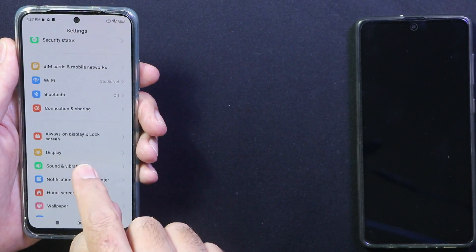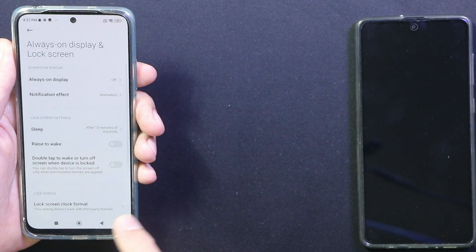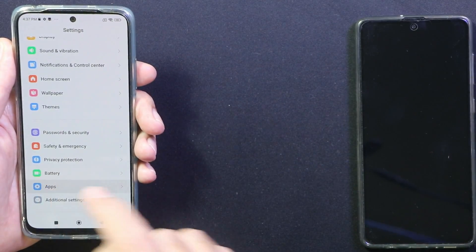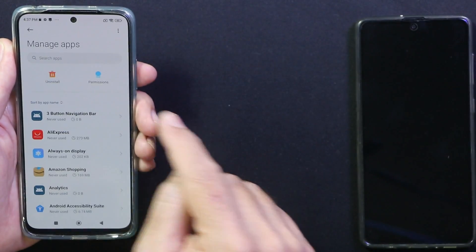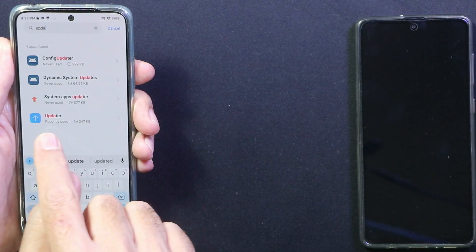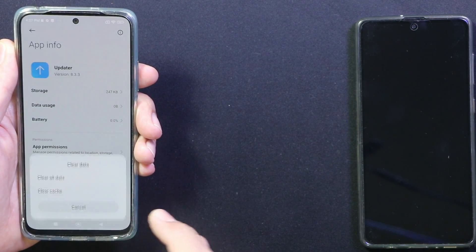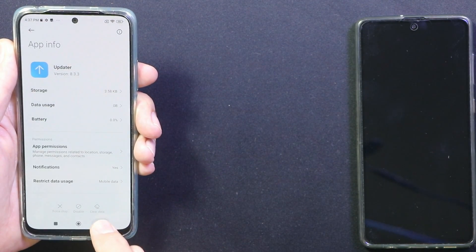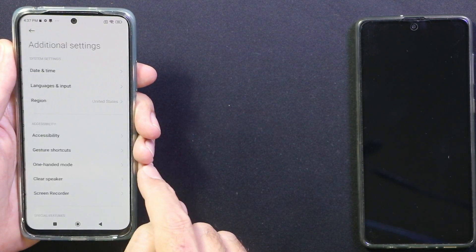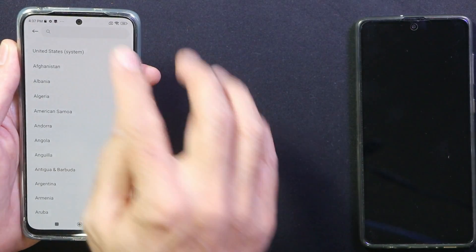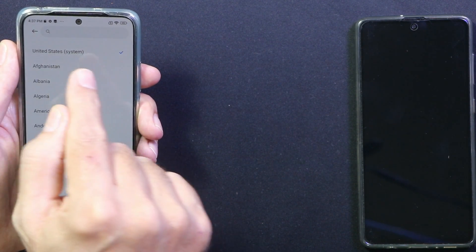Make sure your battery is charged to maximum and connect to the internet. Go to Settings, then Always On Display, and set the sleep time to the maximum of 10 minutes. Go back, then go to Apps, Manage Apps, tap the three dots, select Show All Apps, search for Updater, select the Updater application, then tap Clear Data and clear all data.